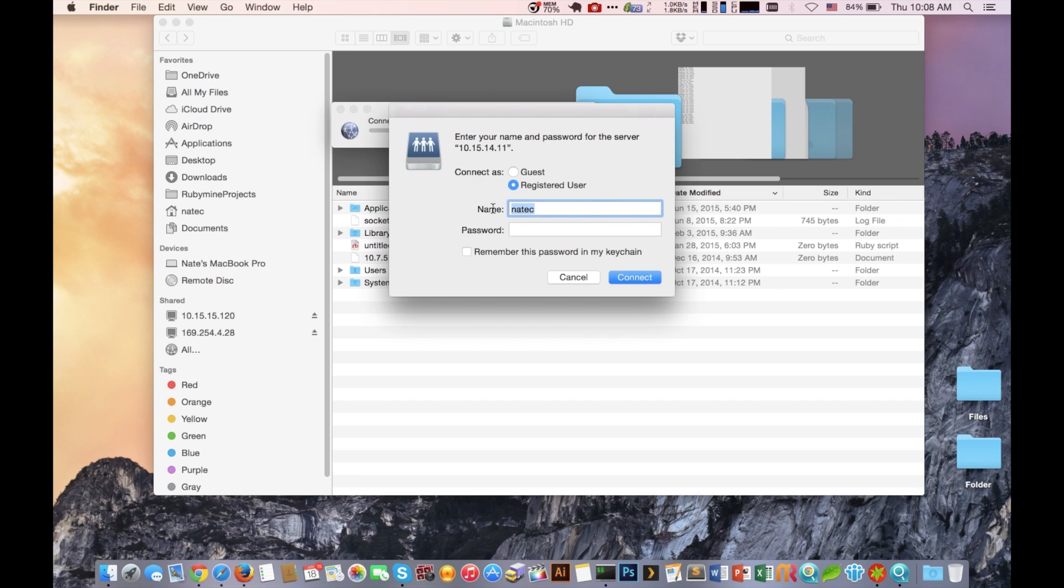So once you enter the URL, it's then going to prompt you to enter a username and password. Now this is for the NAS and not your Mac computer.